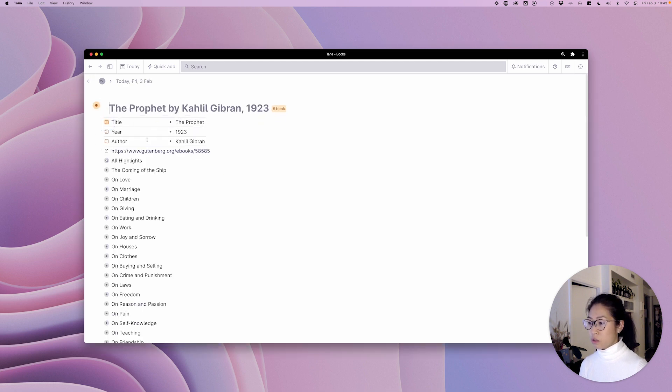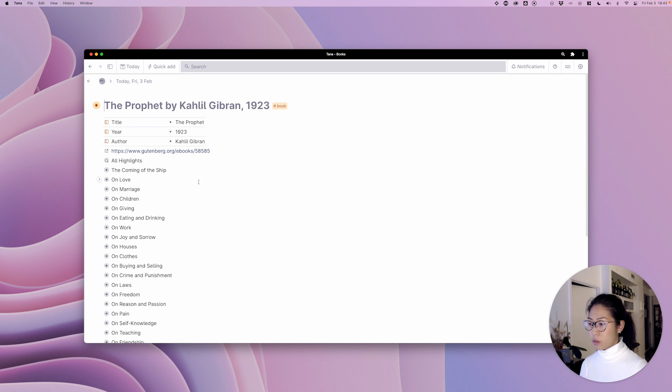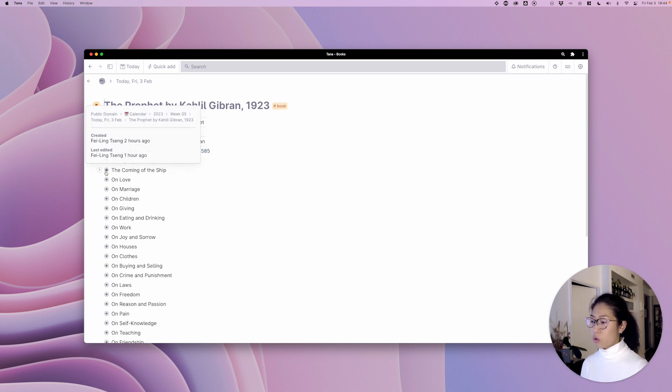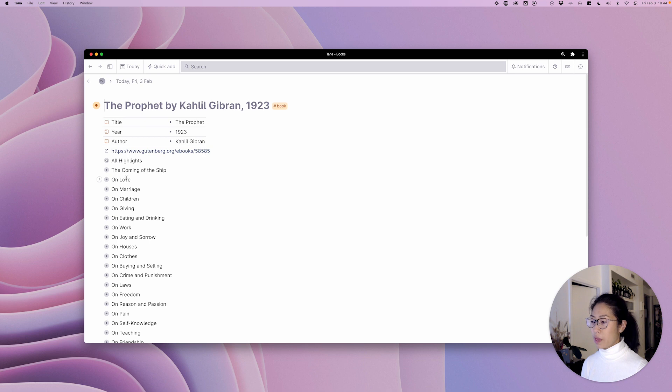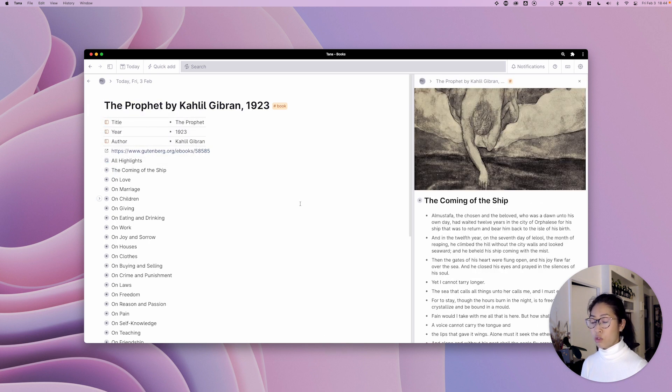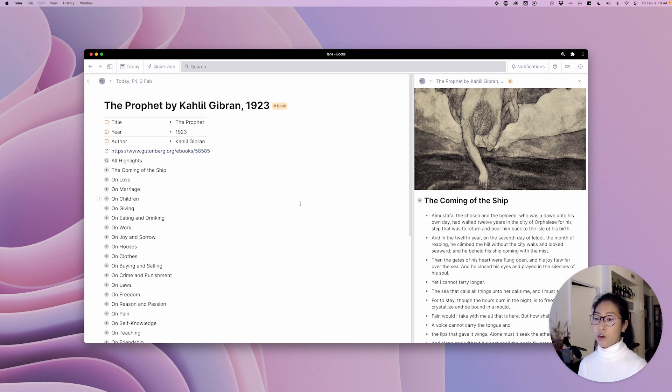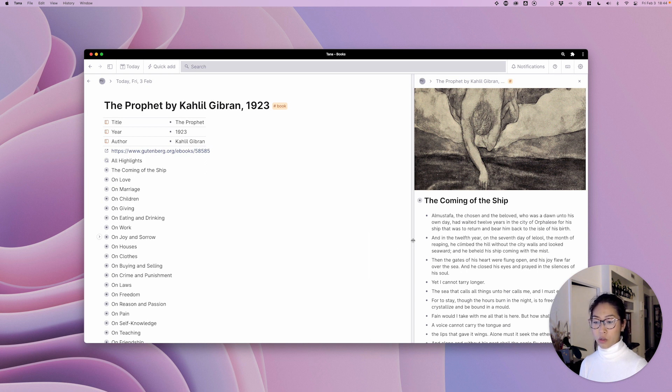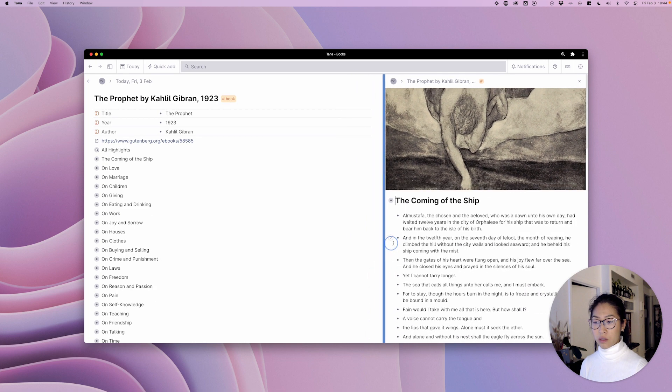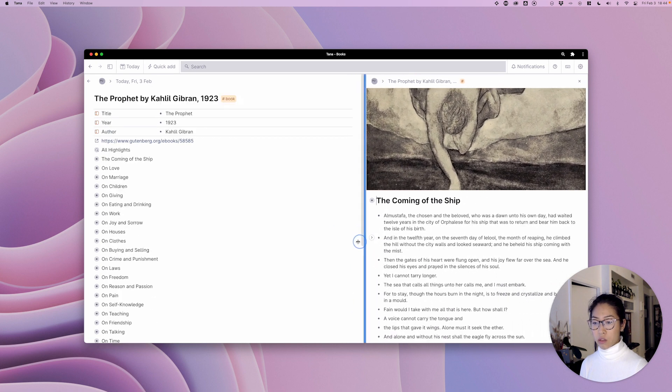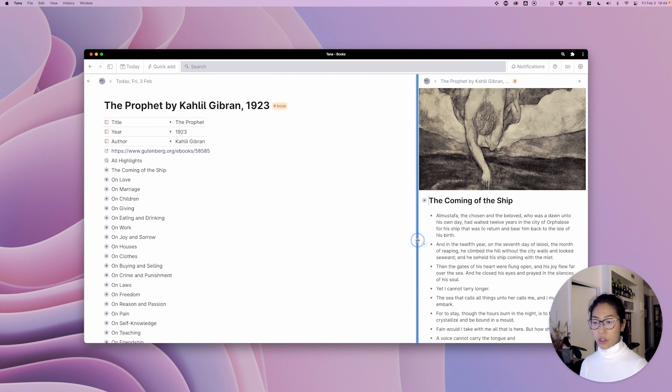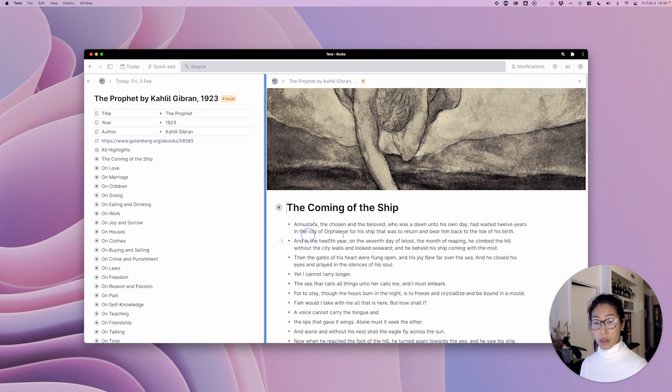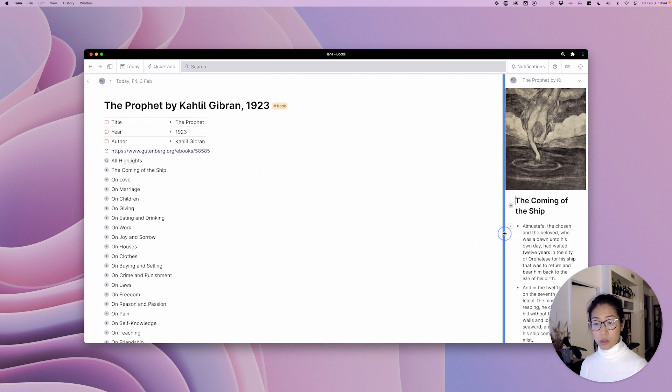So here I'm going to open up the book The Prophet and let's say I want to look at several chapters at the same time. So I'm going to hold down command or control on Windows and click on the node to open it up to the right. Nothing out of the ordinary so far but the first thing you may notice is the slightly thicker boundary between the two. So this is the right doc and here you can see you can adjust it, you can make it larger, you can make it smaller.